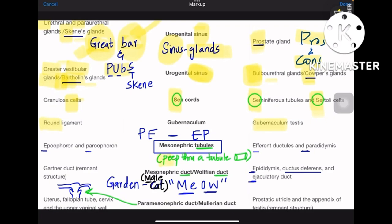For mesonephric tubule, remember the mnemonic 'peep' — you peep through a tubule, which is like a pipe. PE is para-urethral and epi-urethral on the female side, and EP is efferent ductules and paradidymis on the male side. There are many P's in this chart, but the key is the 'pha' sound — mesonephric tubules have the PHA sound: epi-urethral, paroophoron, efferent ductule — everything relates to the 'F' or 'PHA' sound.